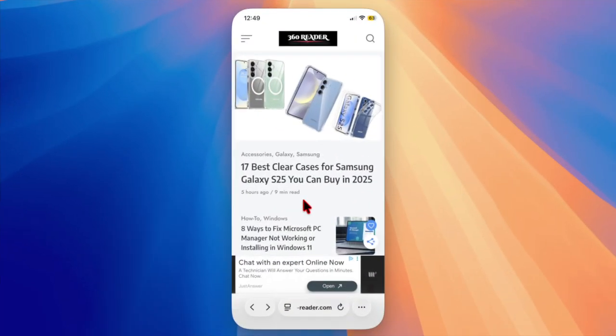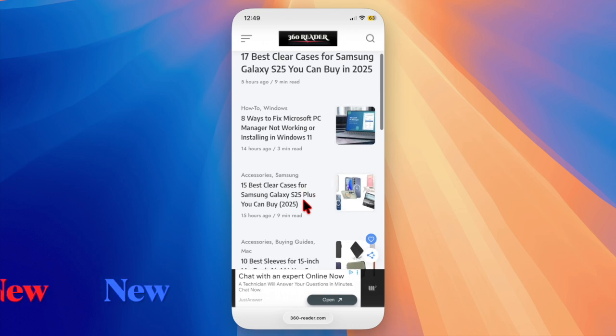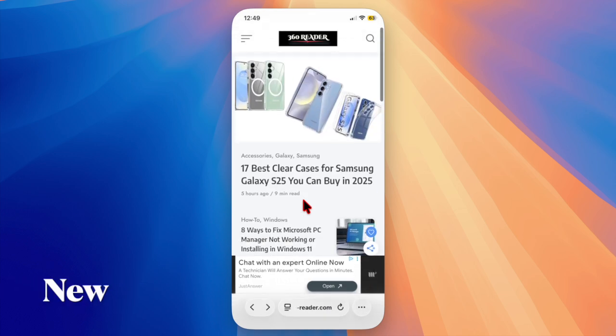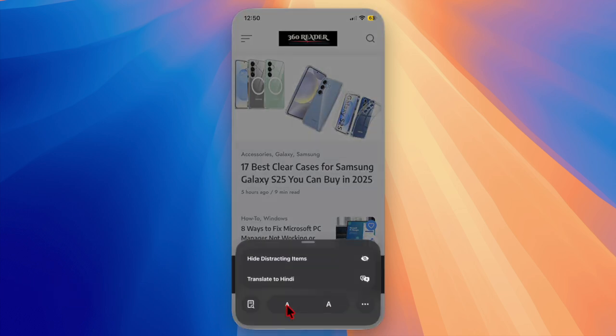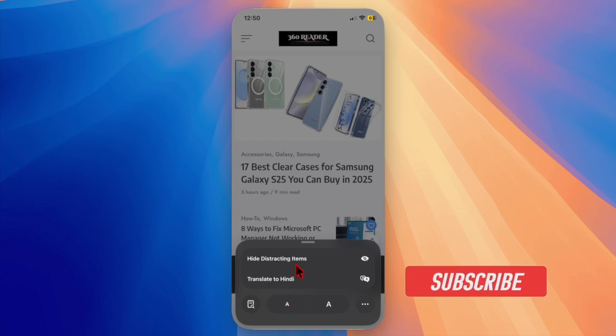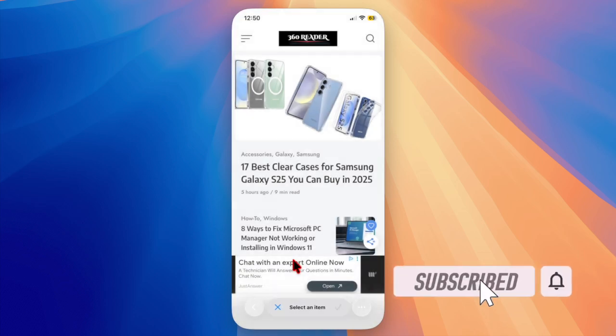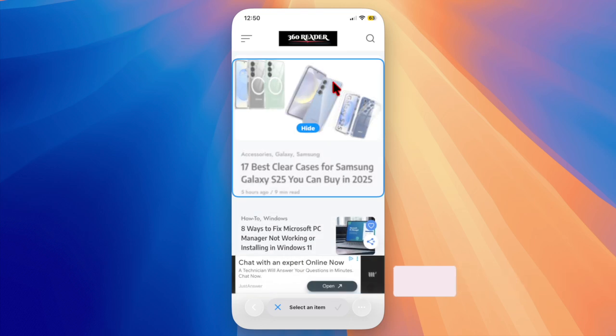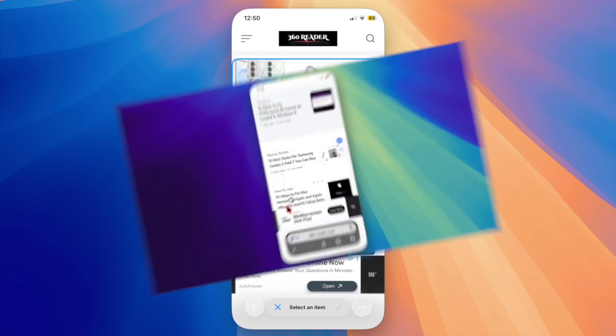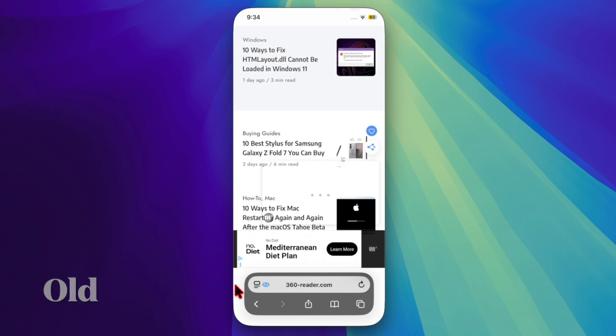Hey everyone, welcome back! It's time to learn how to get back the old tab layout in Safari on iOS 26 on your iPhone and iPad. With iOS 26, Apple had introduced a new compact tab layout in Safari to create a cleaner and more modern browsing experience.